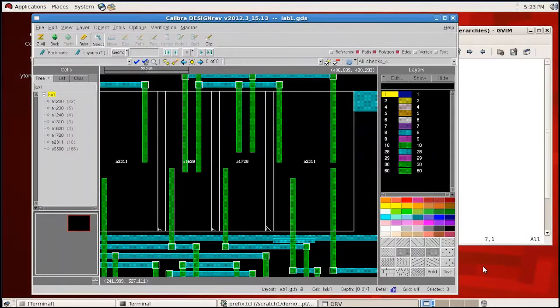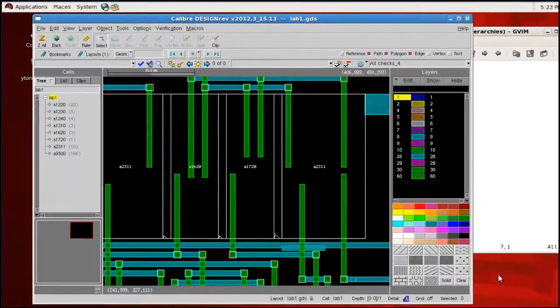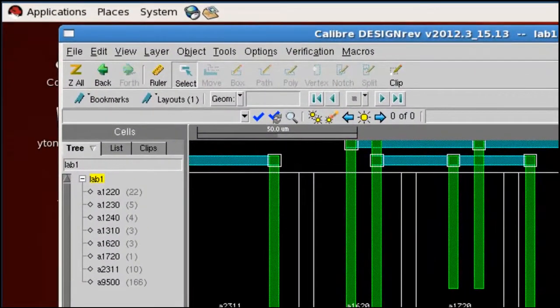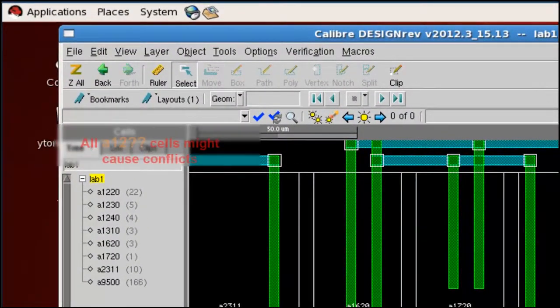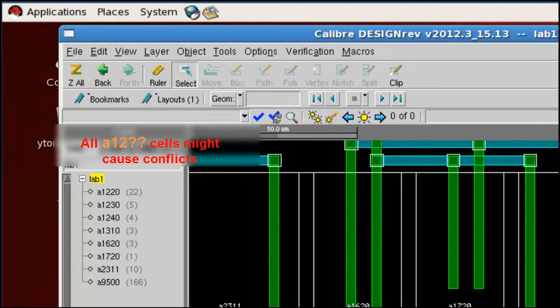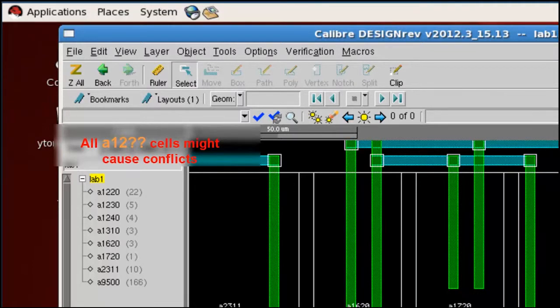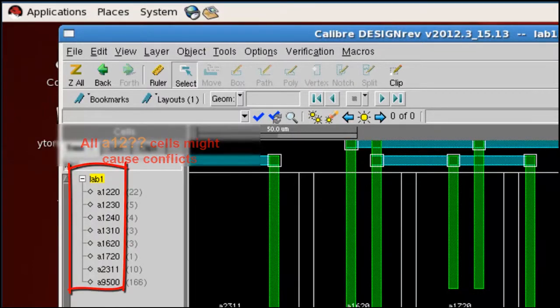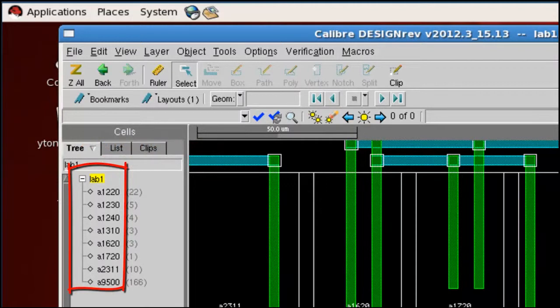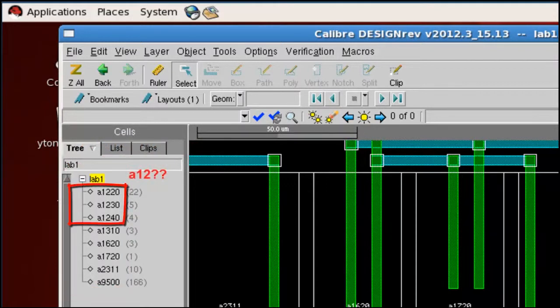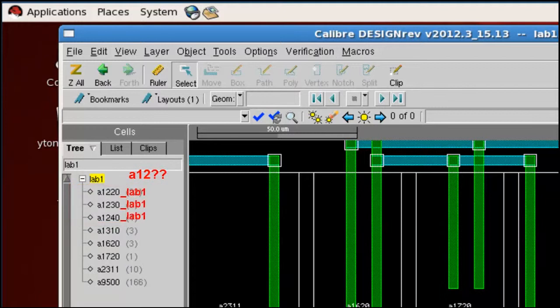The concept is simple. Let's say that we have a naming rule that defines what cells we want to change the name. First, we are going to get all the cell names in these layout files. And then, if the cell name happens to match the naming rule, then we will add a postfix to the name of the cell in this example.